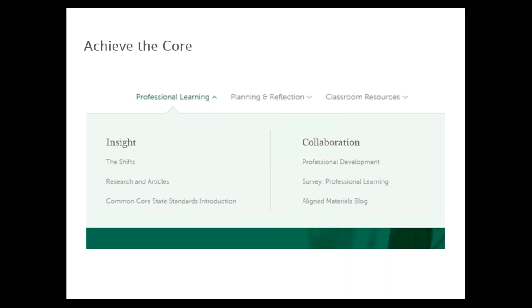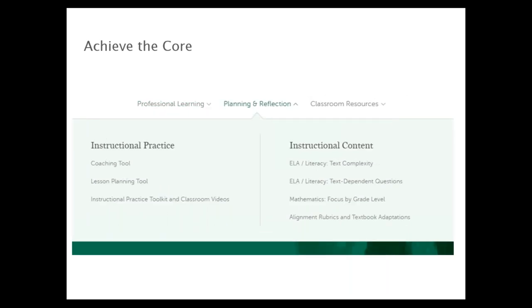In the planning and reflection section, these resources are largely aligned with the idea of sharing with others. On the instructional practice side, we have our coaching tool, lesson planning tool, and the instructional practice toolkit and classroom videos. These resources are all about thinking about college and career-ready standards and instructional practice — how to see them in instruction and how to plan for them in your lessons. On the right-hand side is instructional content.